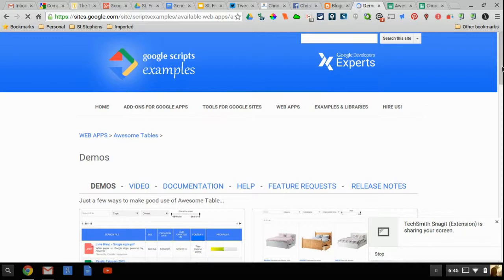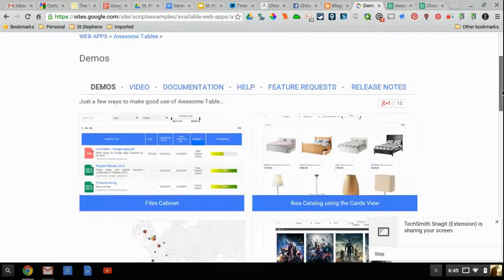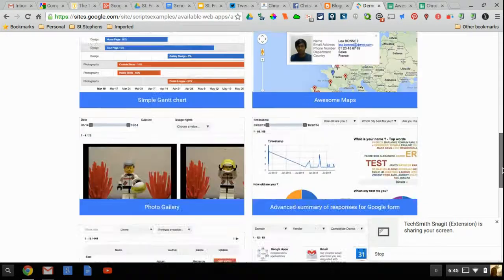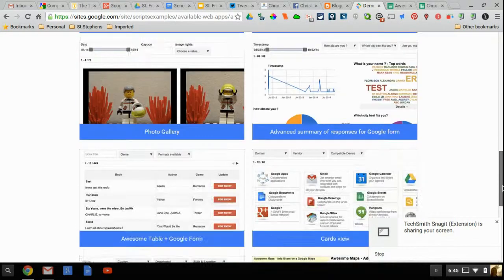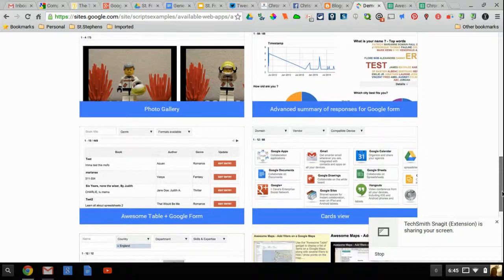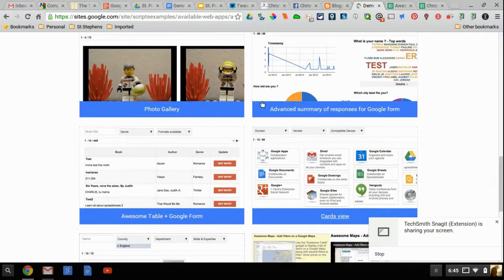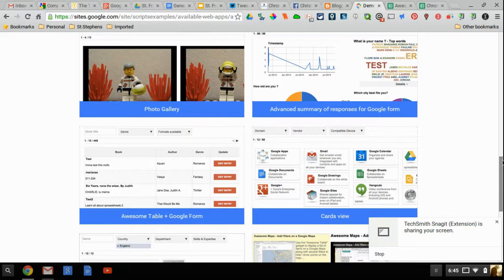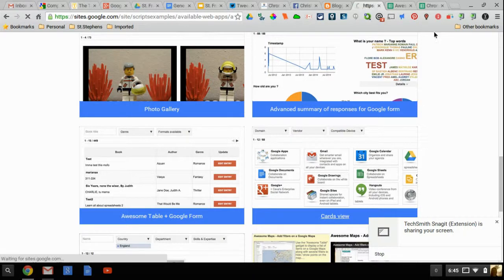Once you click on Demos you're going to see some variety of different types of Awesome Tables. Now you need to before you get started actually choose what style you want and also your purpose. For me the Cards view was the one that I thought would work best for showcasing all the different Chrome apps and extensions. But they have a whole bunch of other ones. I'm only going to show you how to do the Cards view. So go ahead and click on Cards view.